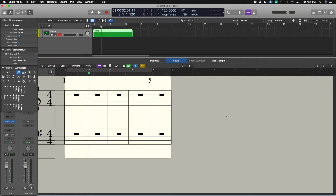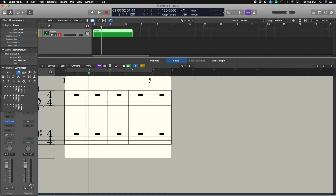Now let's start writing some notes. I like to keep the pencil tool as my primary tool and the pointer tool as my secondary tool. The reason is that I want to be able to draw notes, but also modify or highlight specific notes. I activate the secondary pointer tool by holding Command on your keyboard. There are a couple of different ways you can add notes inside of the score editor — choose the one that feels best to you.